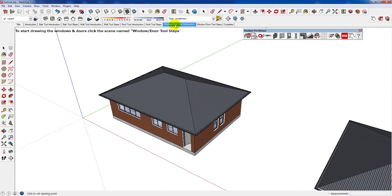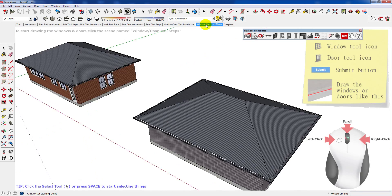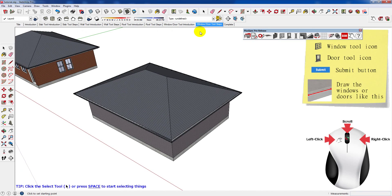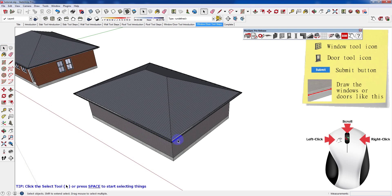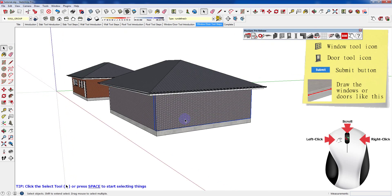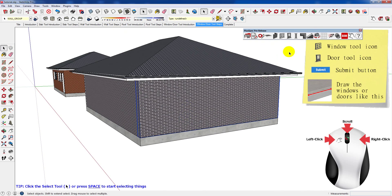In this section of the tutorial you'll be shown how to use the window and door tools. Here are some examples of completed windows and doors. Firstly select the wall you want to insert the window or door into. Now select either the window or door tool, and once you're ready, click Submit.